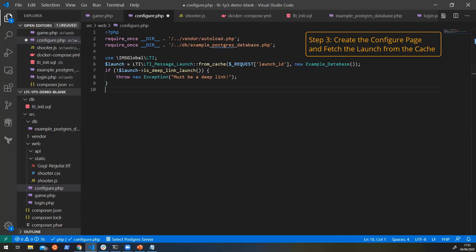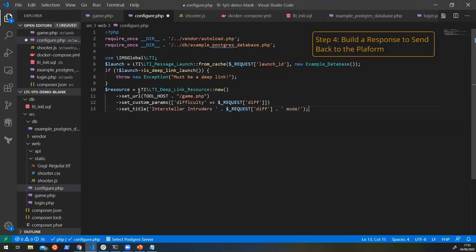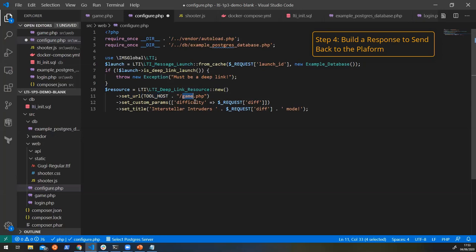And now what we need to do is we need to build the response that we want to send back to the platform. So the response that we're going to send back to the platform is going to be in the form of a resource. So we're going to say that we want to create a new deep linking resource where it's going to link to. Well, it's still just going to go back to the game PHP. Everything's going there.